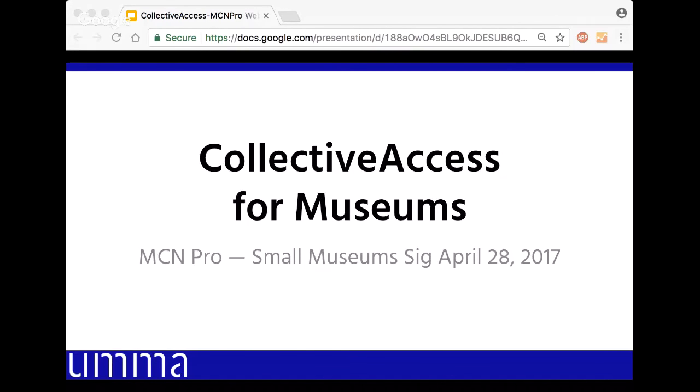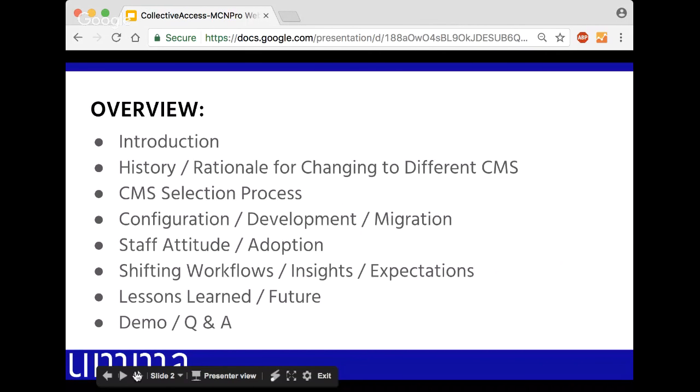Thank you for having me. We're going to talk today about our experience using Collective Access at the University of Michigan Museum of Art. I'm going to go through a brief introduction of who I am, then talk about the history of how we got to where we are, which should take about half the time. I'm saving the last half for a demonstration along with questions and answers.